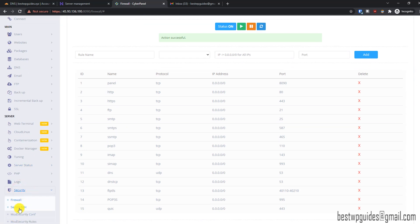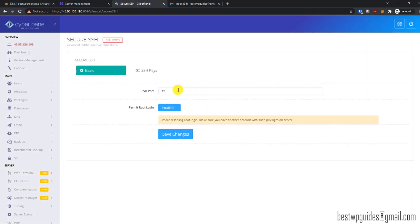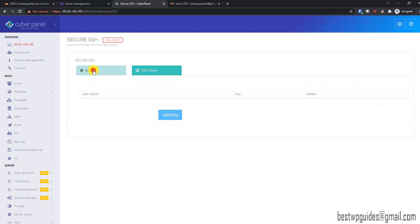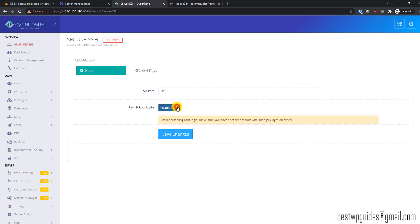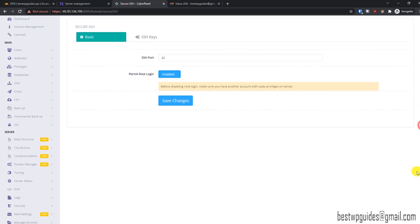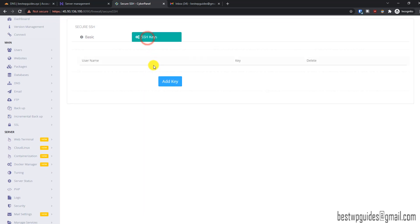Now let's go back to Security and go to Secure SSH. The root login is enabled and we have not set up SSH keys, but if you are not using SSH I would recommend you to disable it and click Save Changes. You may need it if you forget the CyberPanel password, so to reset that you would need access. It is recommended to turn off root login. Some say it is good, some say it is not, and you can use the SSH keys option which we will cover later.